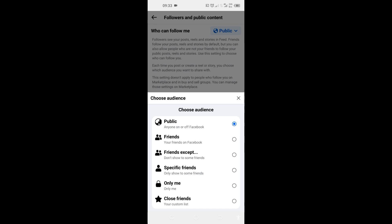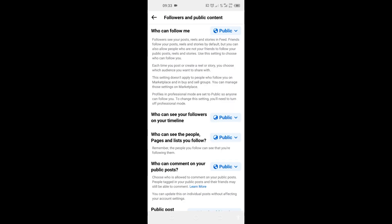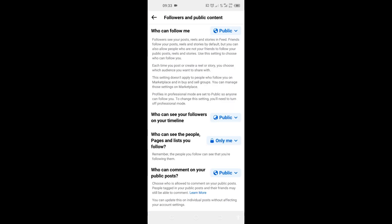Come here and tap on 'Only me.' Tap on it. So now what this means is that no matter how many people you're following on your Facebook, it is only you that will see the number of people you are following. But other people will be seeing that you're following no one, zero, on their own phone when they go to your profile or page.